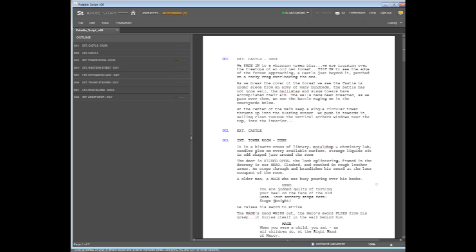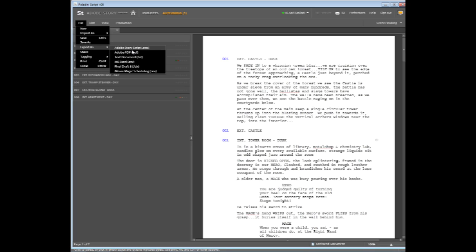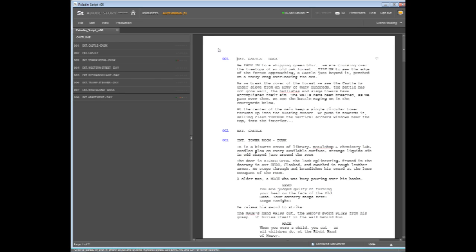Adobe Story takes the screenplay and breaks it up into all of the component parts. It recognizes things like character names, dialogue, actions, scene headings. These are all automatically recognized and listed up here at the top. We can then take the script from Story and export it out to a special file format, an ASTX file, that can be read by other Adobe applications. So for example,